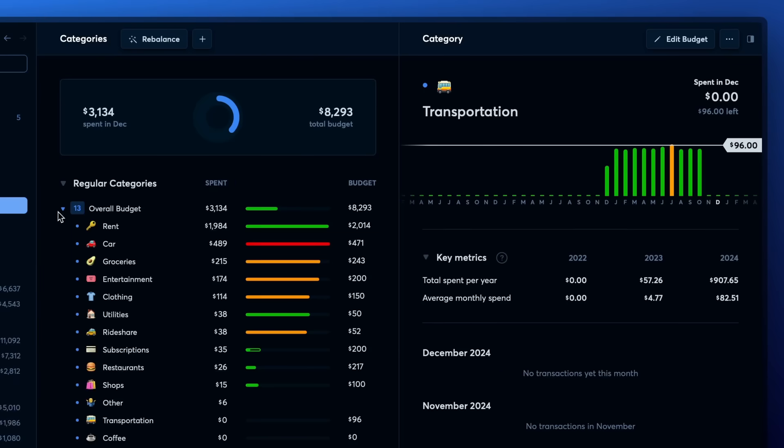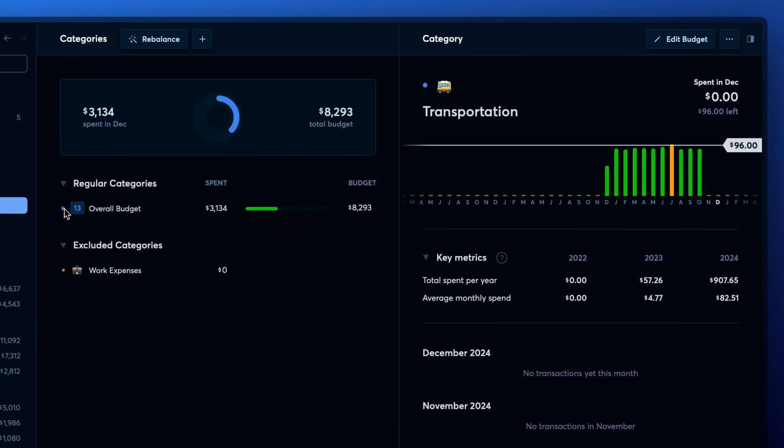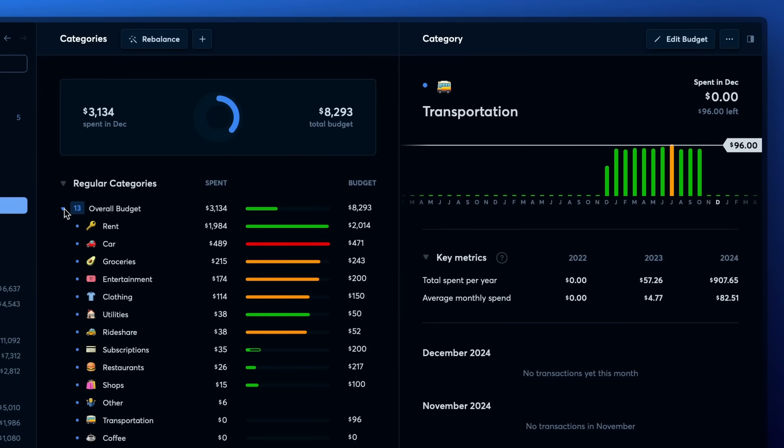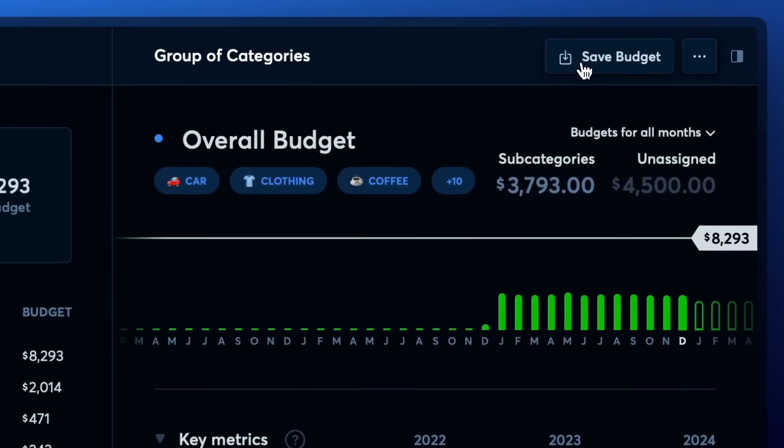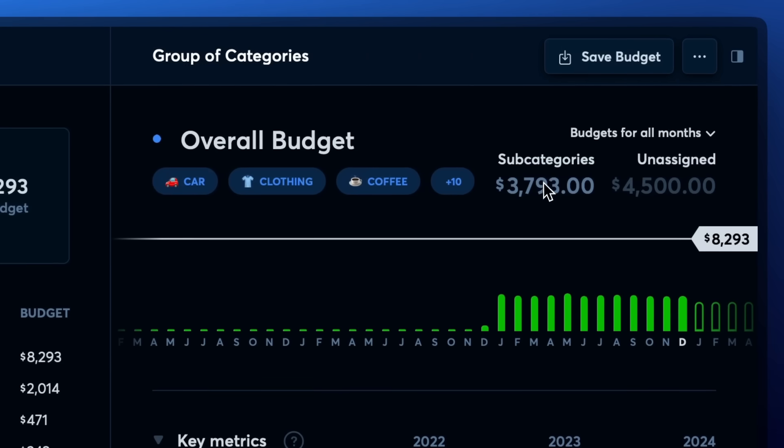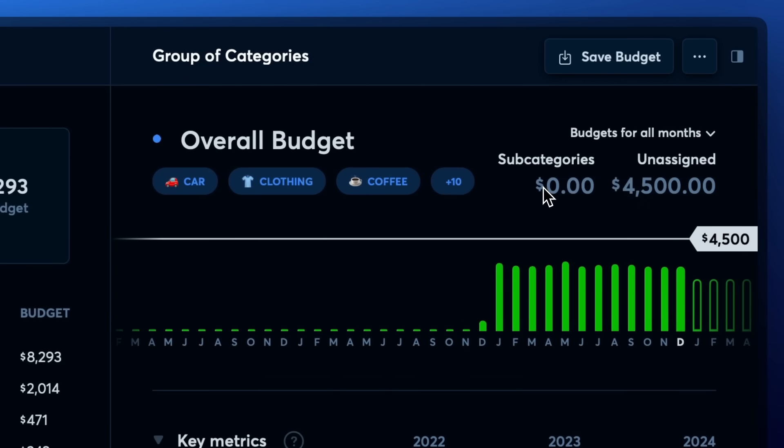You can even do this for all categories if you want to set an overall budget without setting budgets for individual categories. Simply put all your categories in one group, set $0 budgets for all the categories inside the group, and then set a single overall group budget.